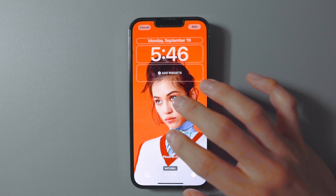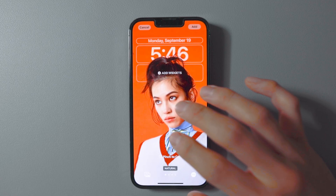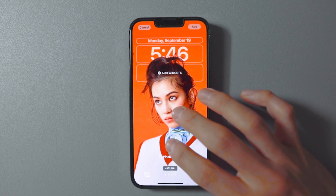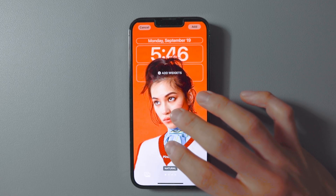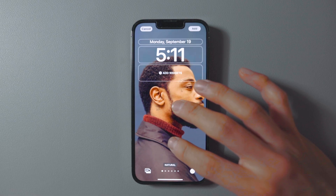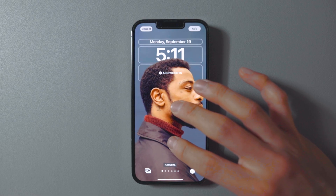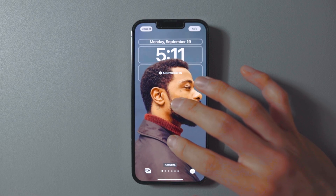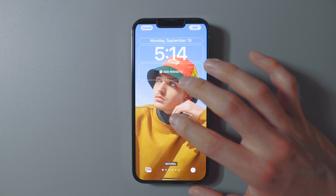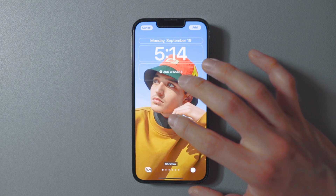Keep in mind this feature works best when the object in the image has a simple, clear definition from the background. I find that close-up portraiture with strong contrast between the figure and the background tends to do really well.